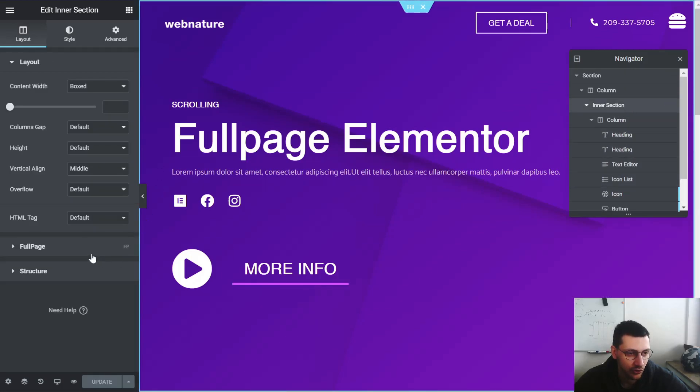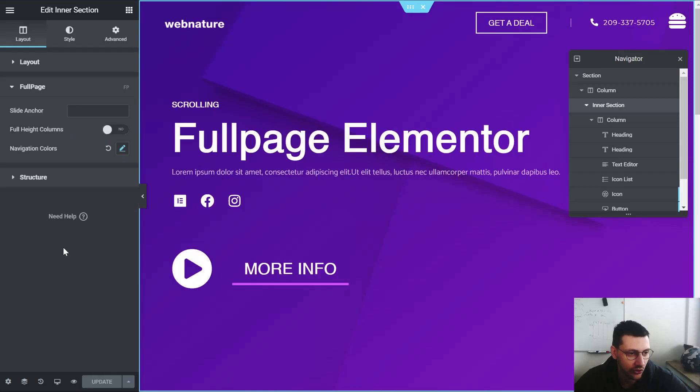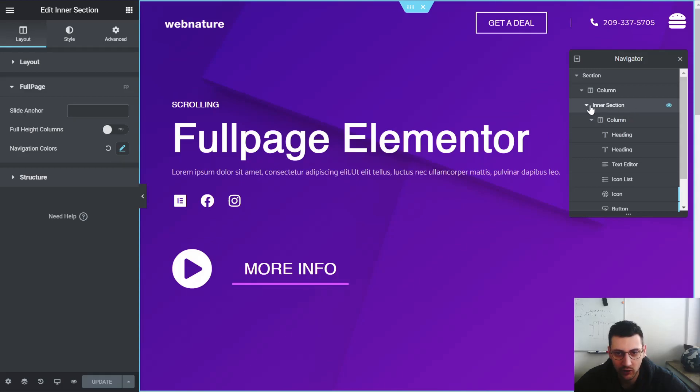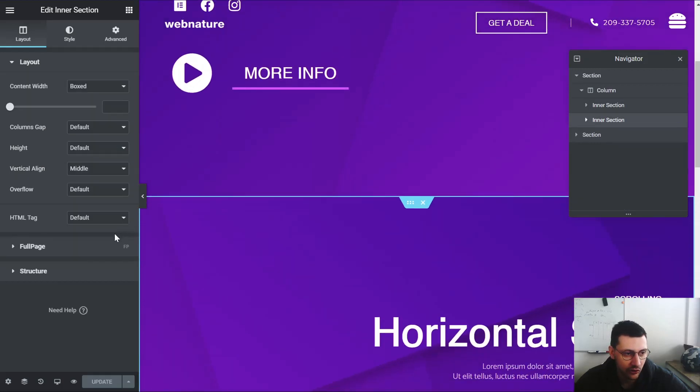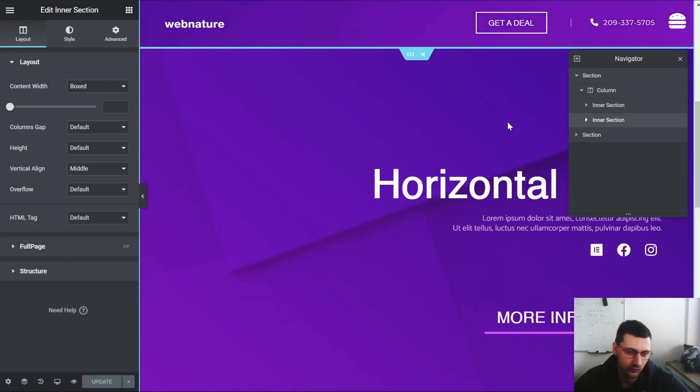This section also has this full page option here where you can put your anchor, full height columns, or your navigation colors as well for each inner section. So this is the second section with full page as well.